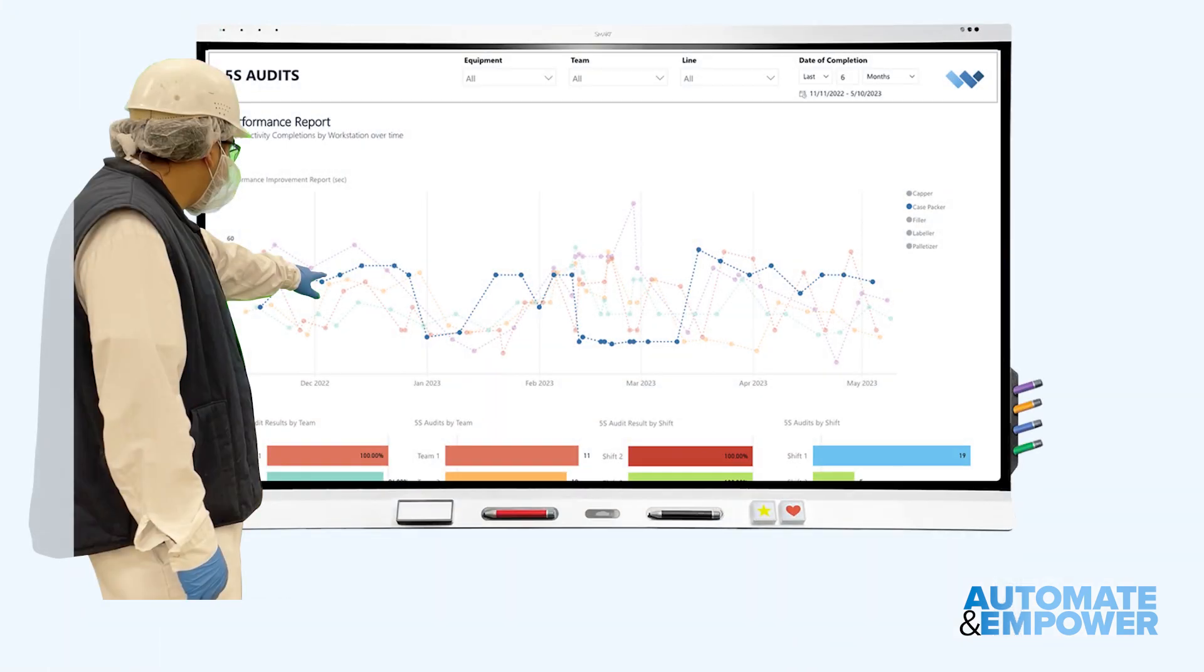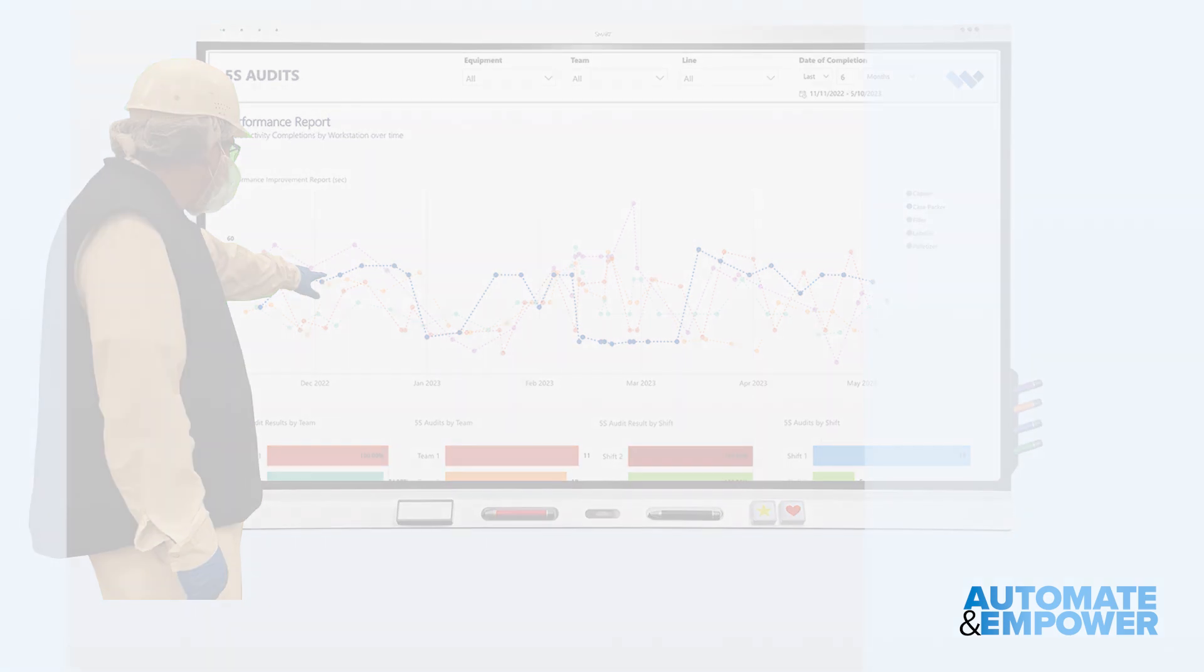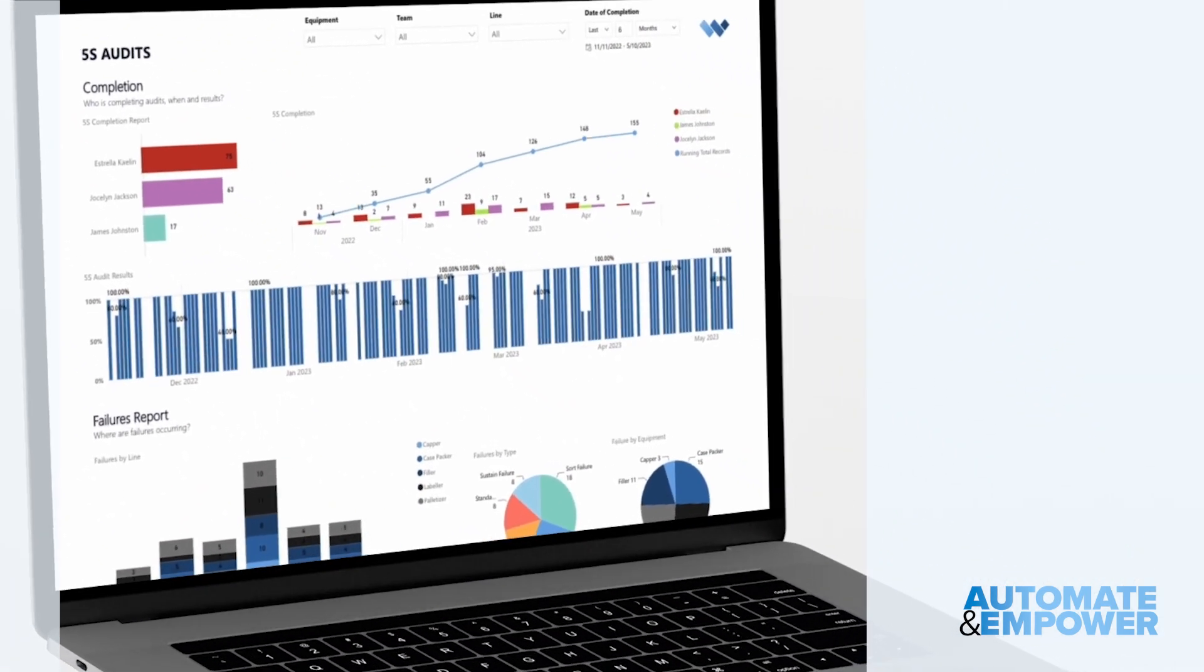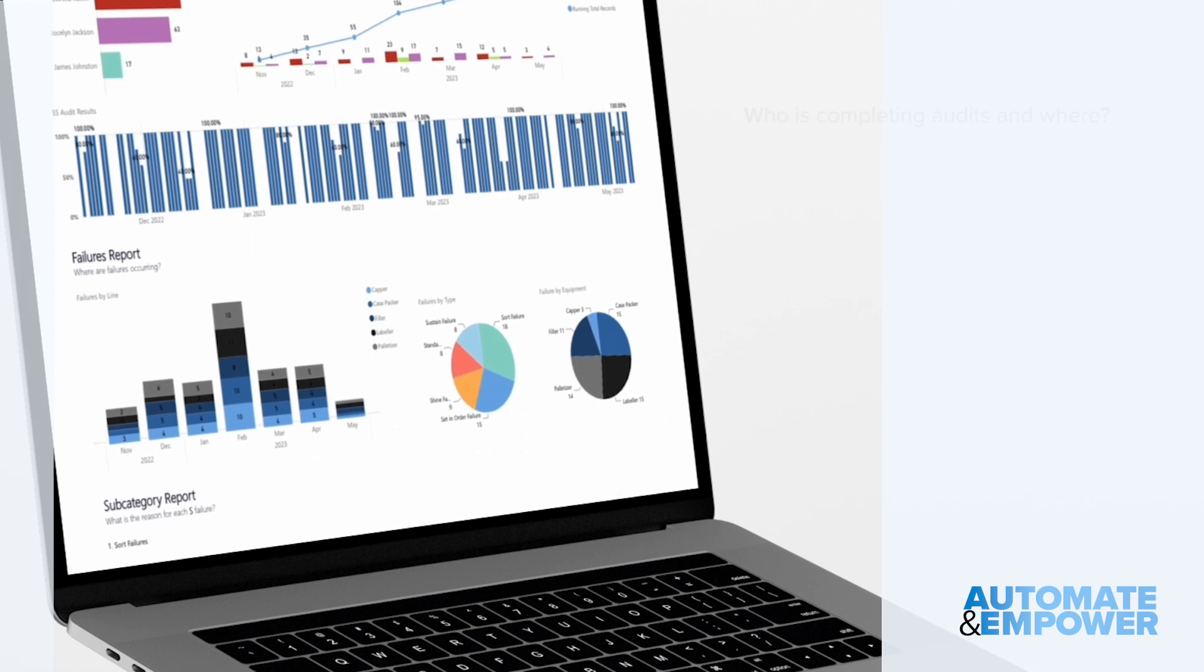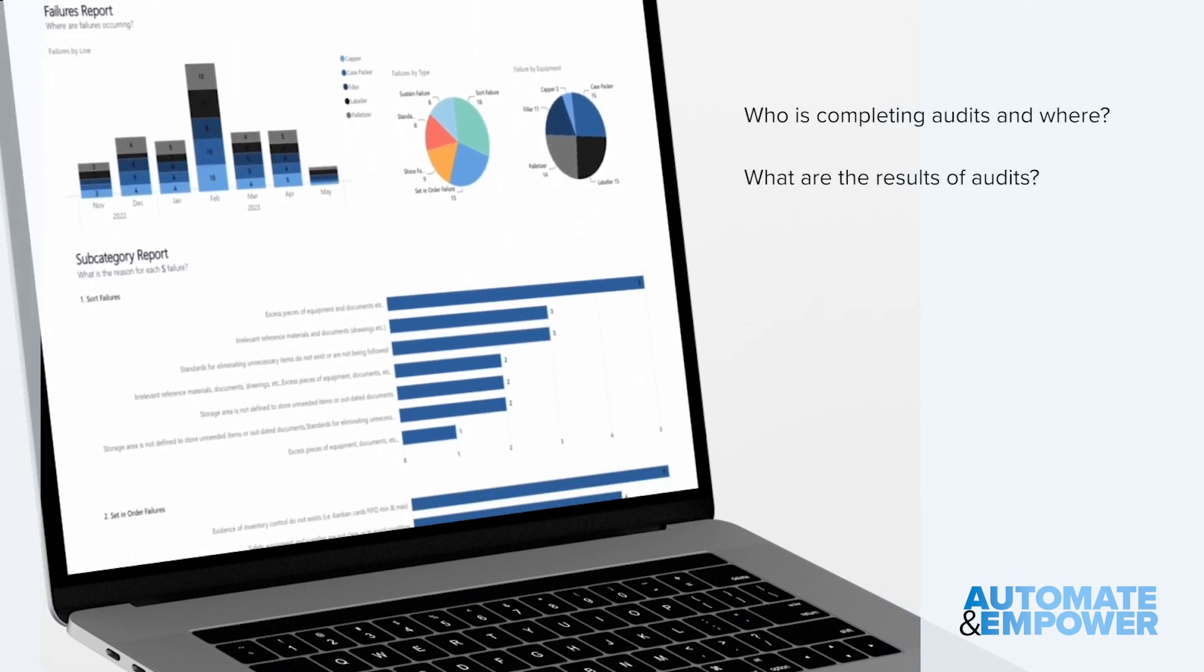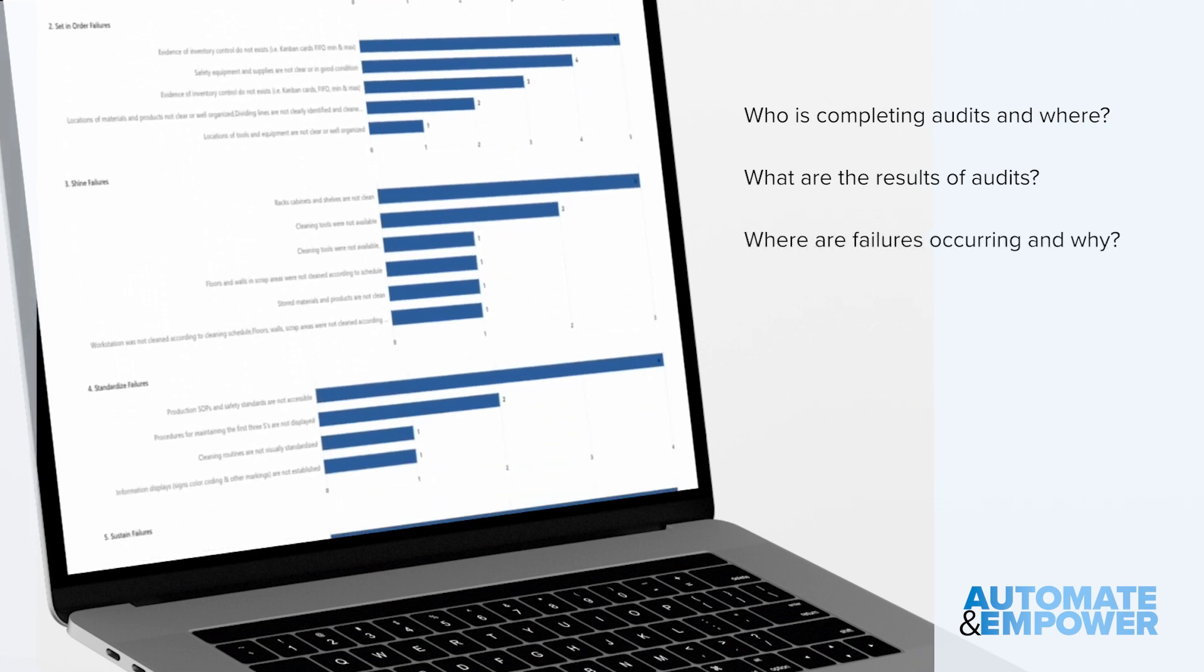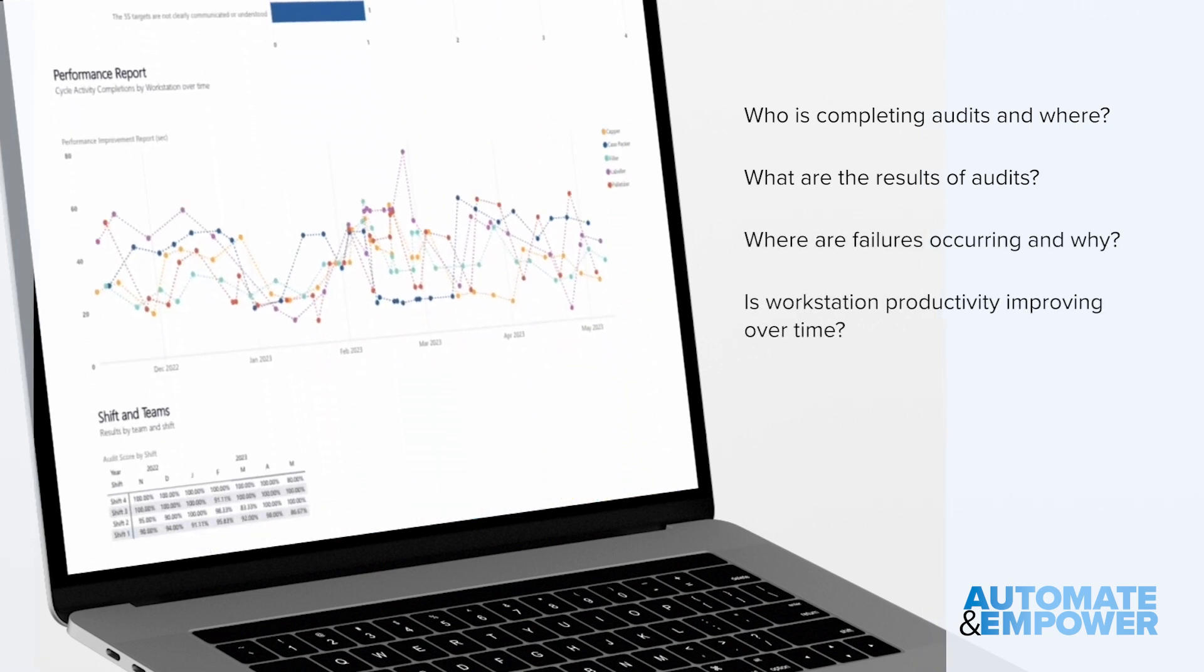Rich KPI dashboards can be displayed publicly to show team and workstation performance, answering important questions like: who is completing audits and where? What are the results of audits? Where are failures occurring and why? Is workstation productivity improving over time?